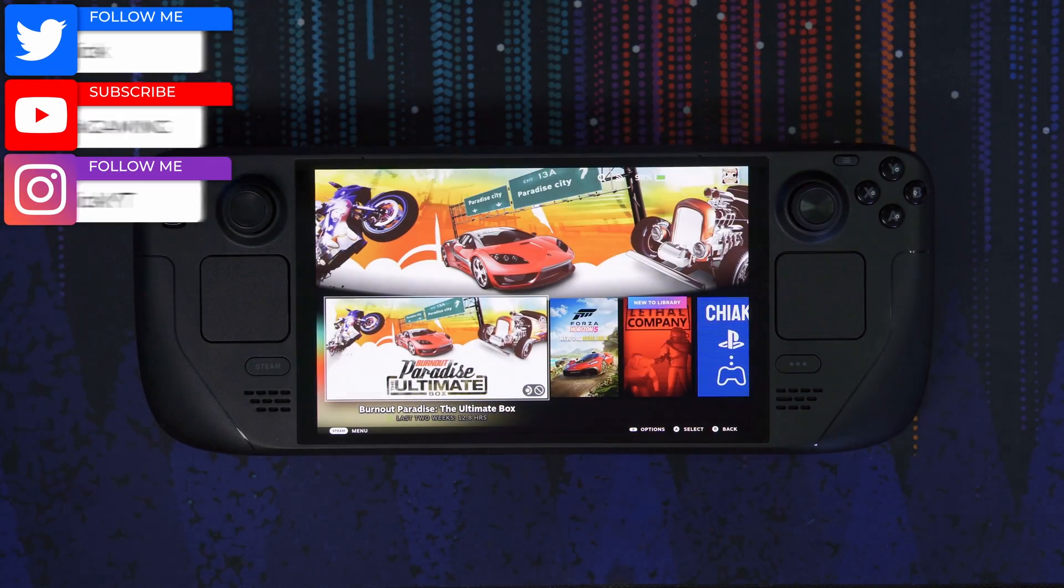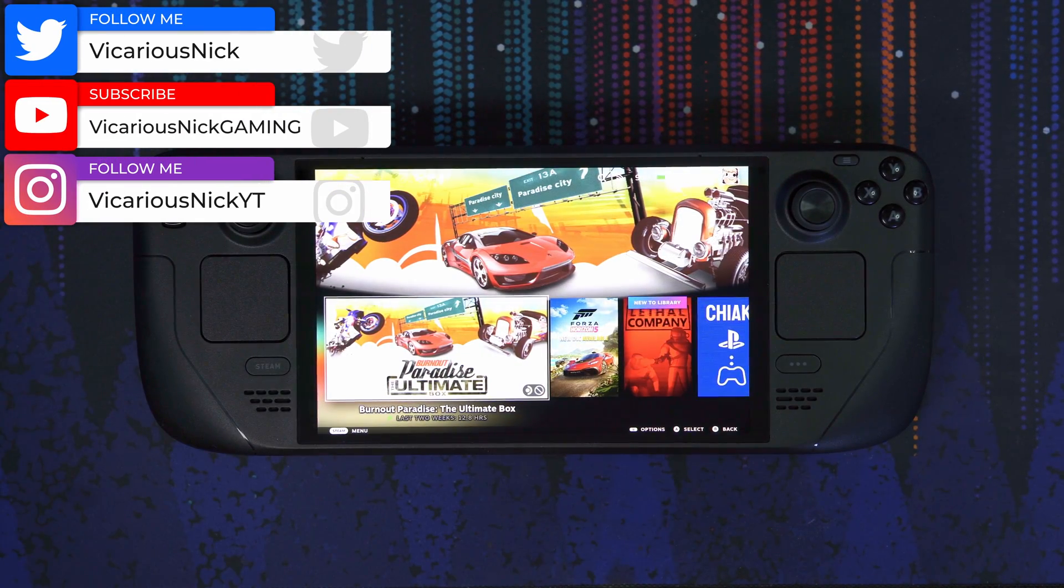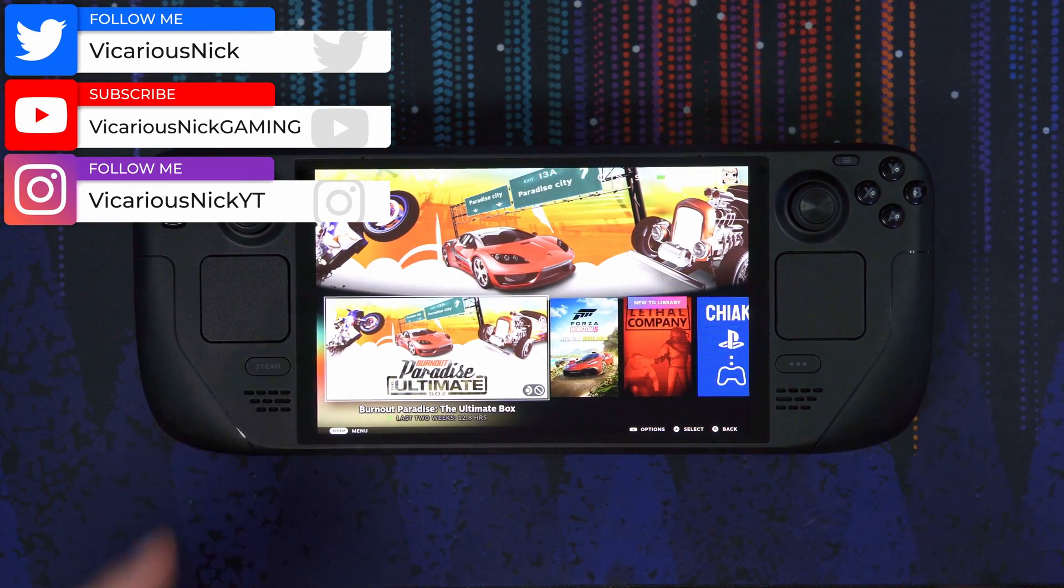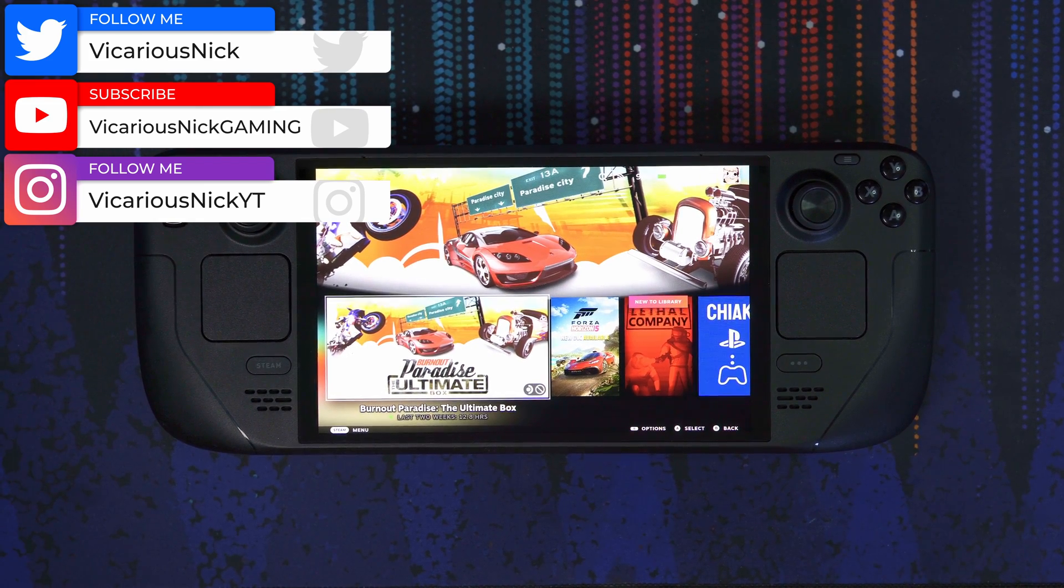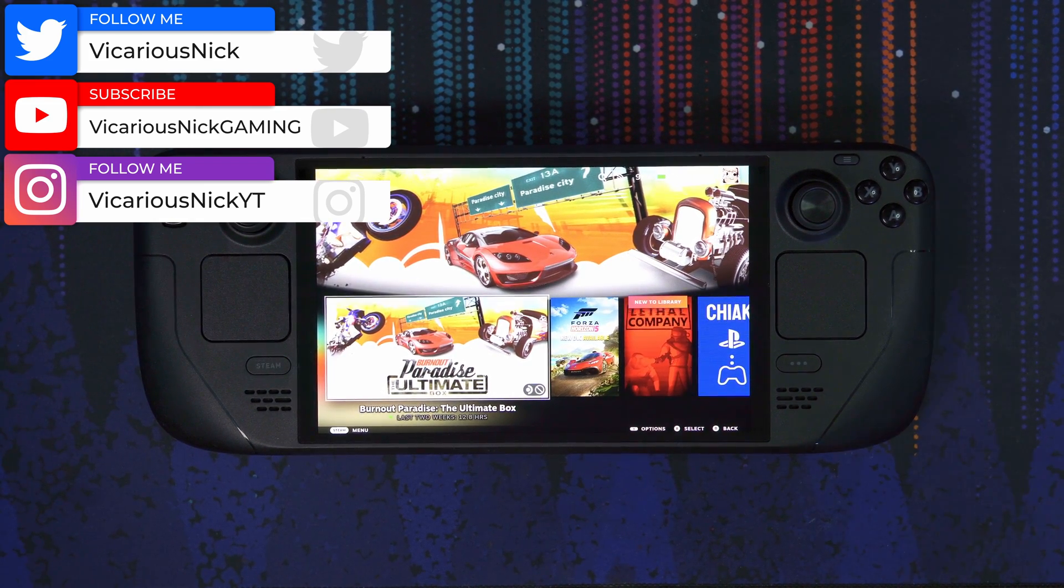Hey guys, what's up? Nick here once again, and today we're going to be upgrading our Steam Deck OLED. So let's get right into it.